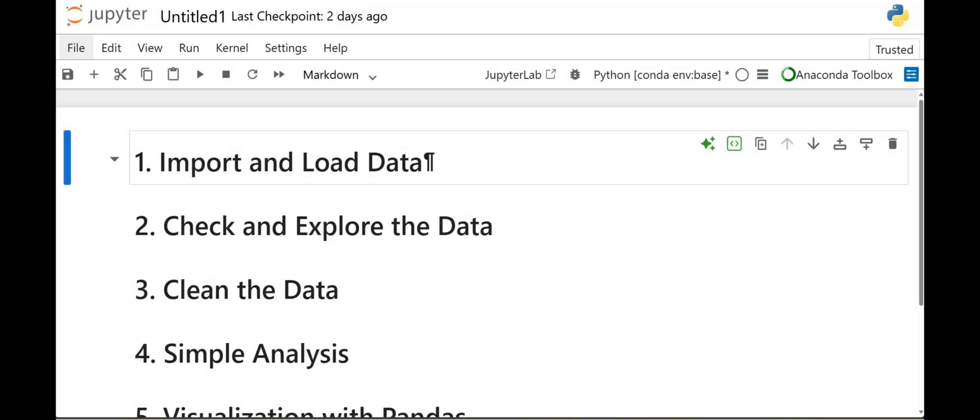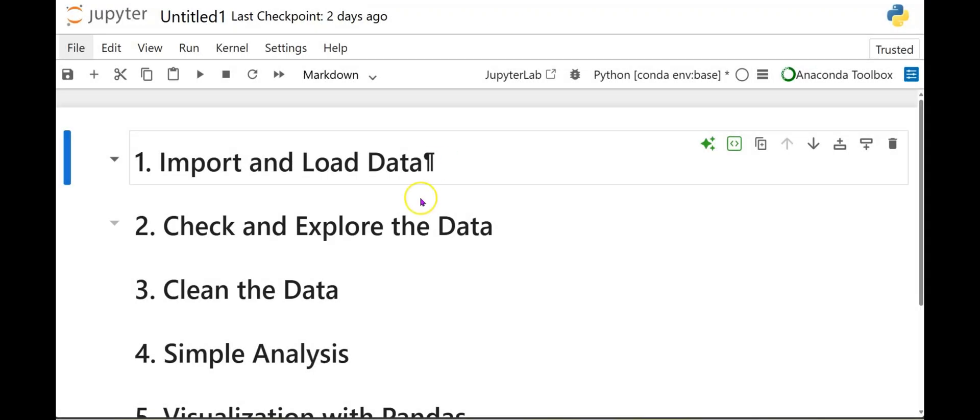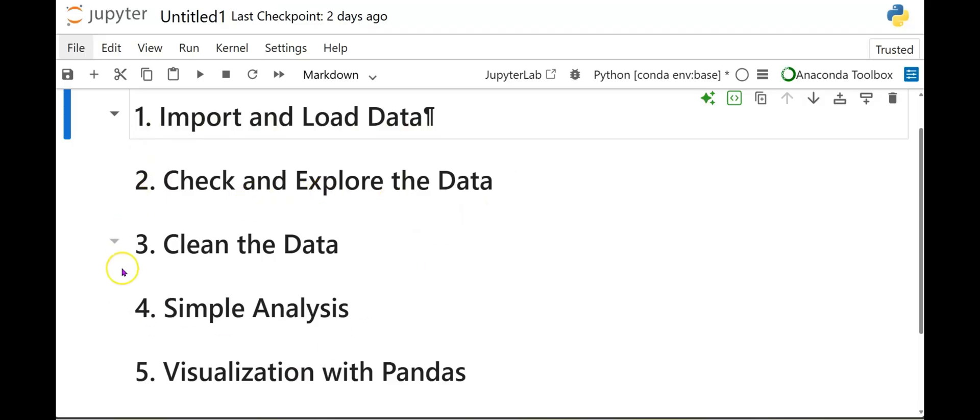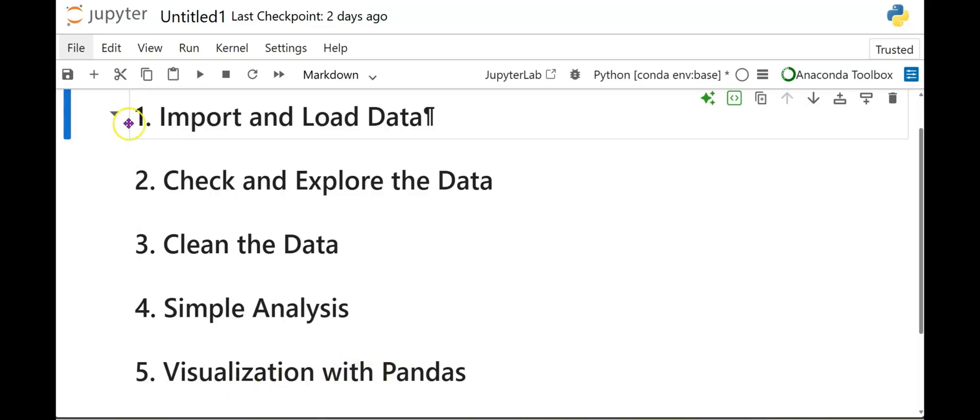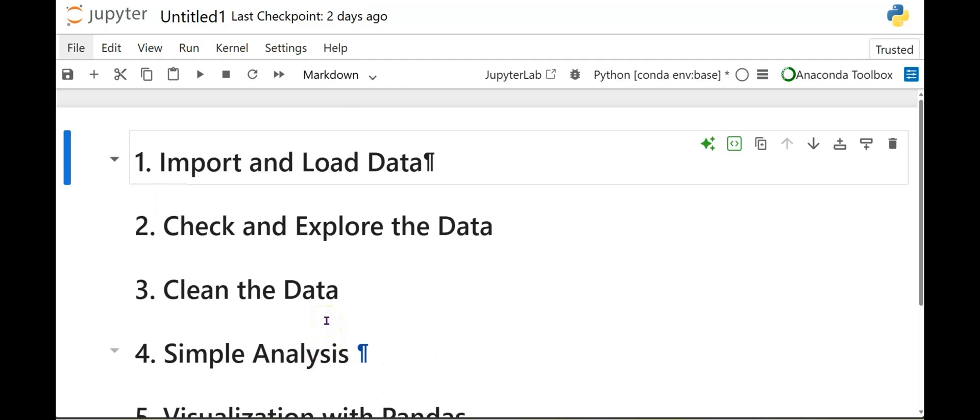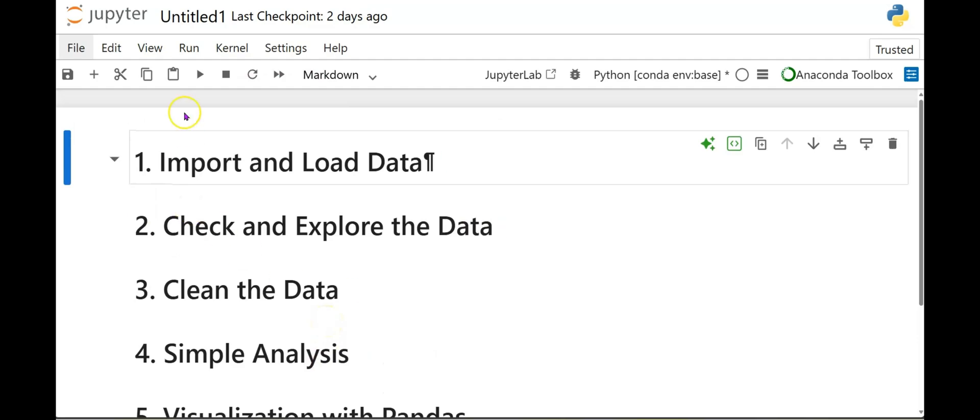Alright, so here I am in my Jupyter Notebook. So these are the five simple steps we're going to be going over. One, we're going to import and load the data. Two, we're going to check and explore the data. Three, we're going to clean the data. Four, we're going to do a simple analysis. And number five, we're going to do the fun part, which is the visualization, of course, with Pandas. So this will all be done with Pandas library.